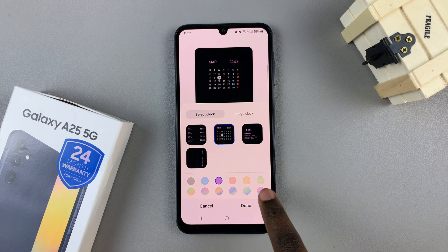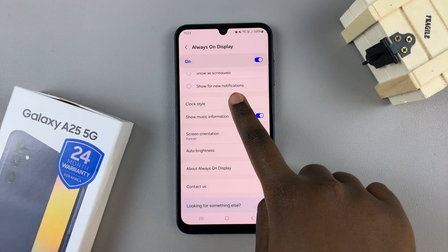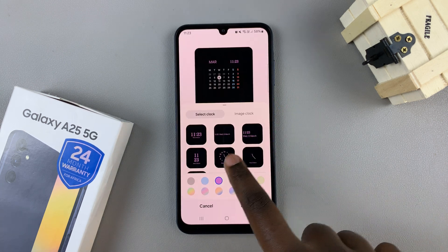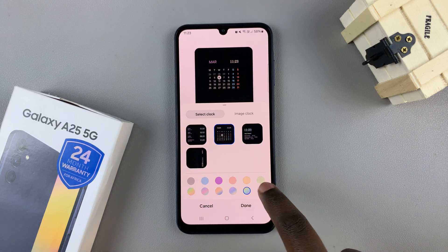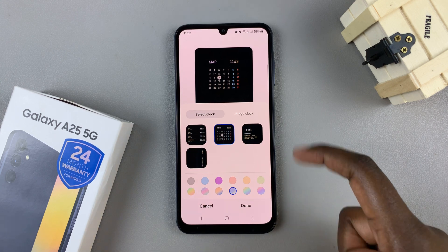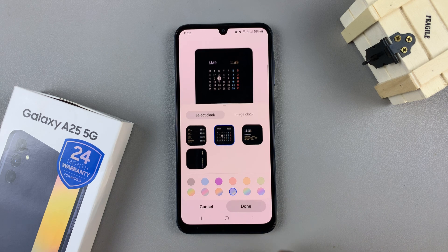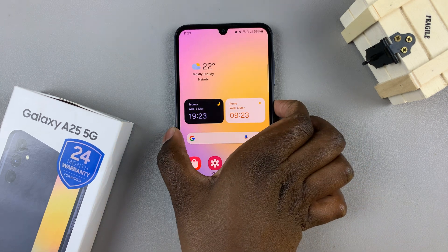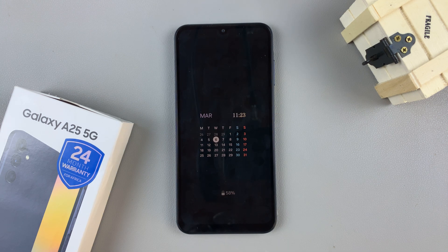Once you've finished with the customizations, tap on Done to save and apply your changes. You'll notice on the Always On Display the calendar has now appeared. Thank you for watching.